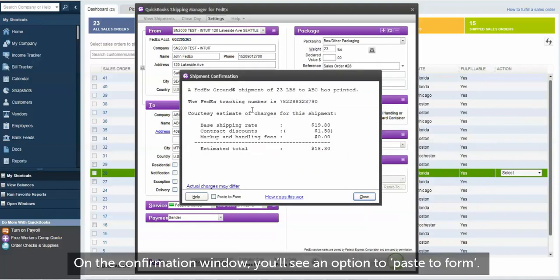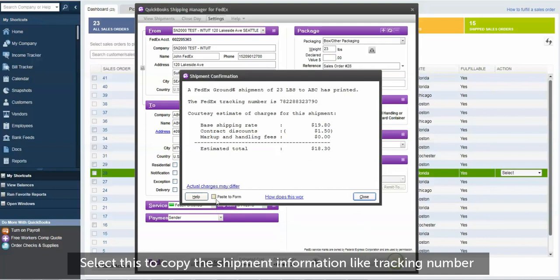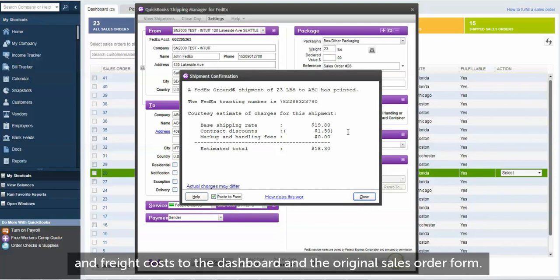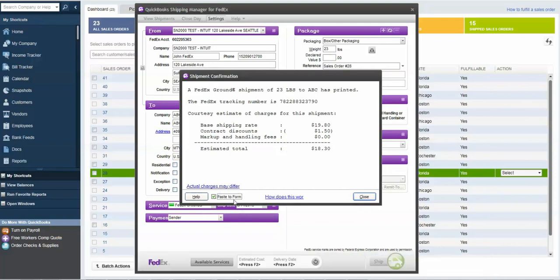On the confirmation window, you'll see an option to Paste to Form. Select this to copy the shipment information, like tracking number and freight costs, to the dashboard and the original sales order form.